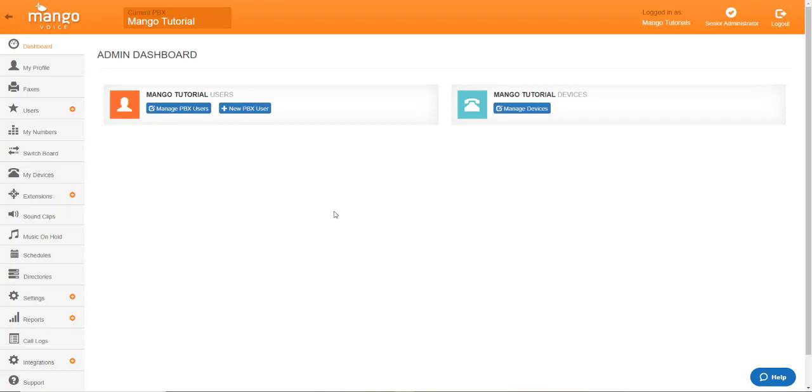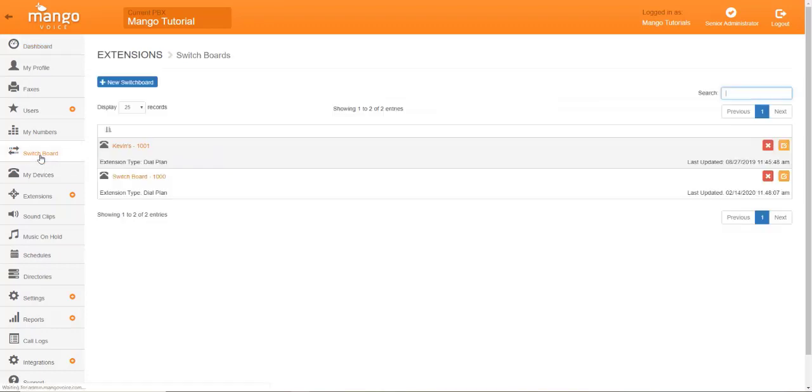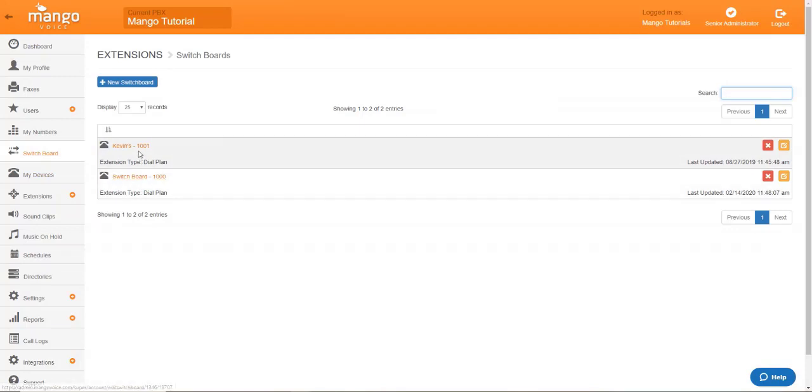Now, we're going to head over to the switchboard first, as this is where we're going to be setting up our call forwarding. And then you'll need to identify what switchboard you'll be using today.